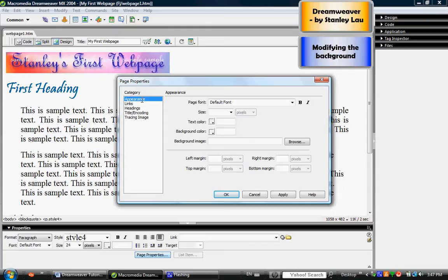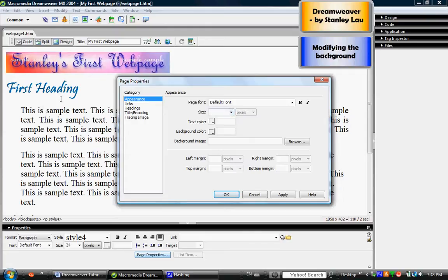If I click that, in the Appearance category we could select a font that will be used throughout the web page, but we're not going to change that because we already selected the font in an earlier exercise. We also selected font size for different items earlier and selected the text color individually, so we don't have to worry about these three items.